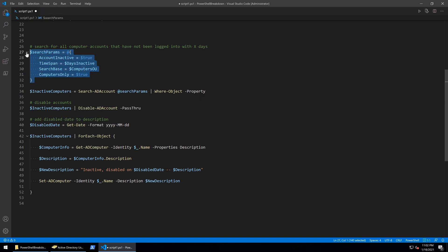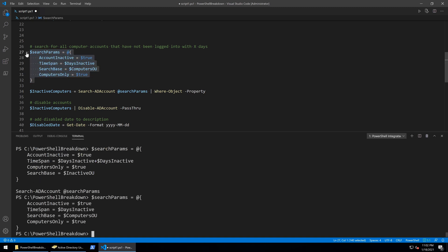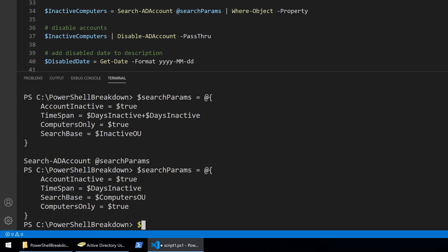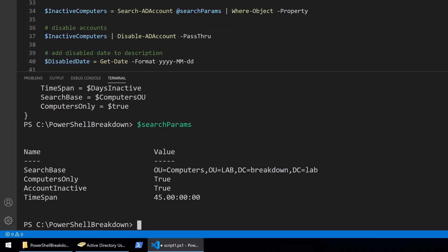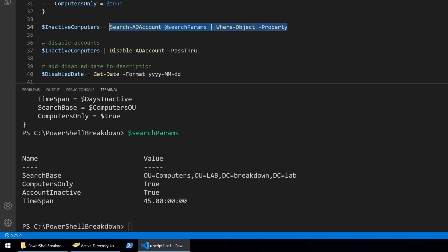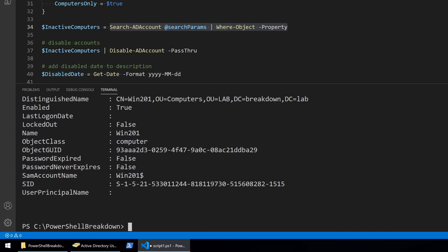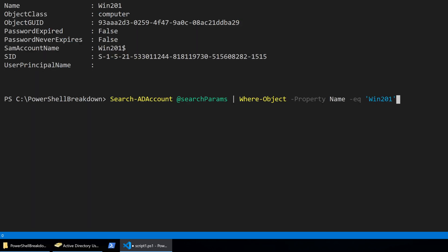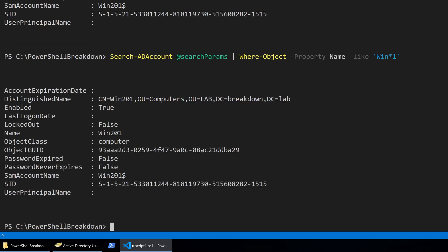The property parameter identifies the property to compare. Now I can compare things with what's called a comparison operator, and the simplest comparison operator is equals or dash eq. So this will display only the results where the name is win201. To find a match for a string using a wildcard, use the comparison dash like.